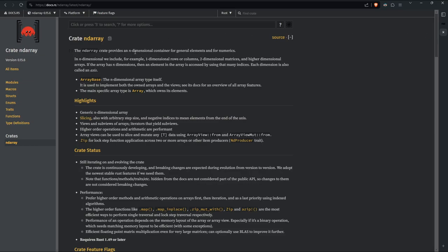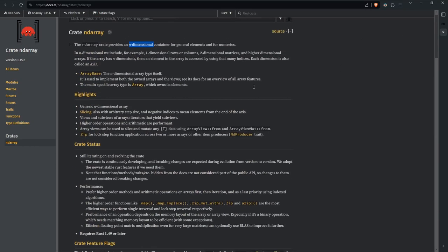ndarray provides an N-dimensional container for general elements and numerics. N-dimensional includes one-dimensional rows or columns, two-dimensional matrices, and higher-dimensional arrays. An element is accessed by using that many indices, and each dimension is also called an axis. This is the closest to NumPy's Python library. It's generic on the dimension of the tensor, so you could have a matrix, a vector, a 3D tensor, or a 4D tensor — it doesn't matter.